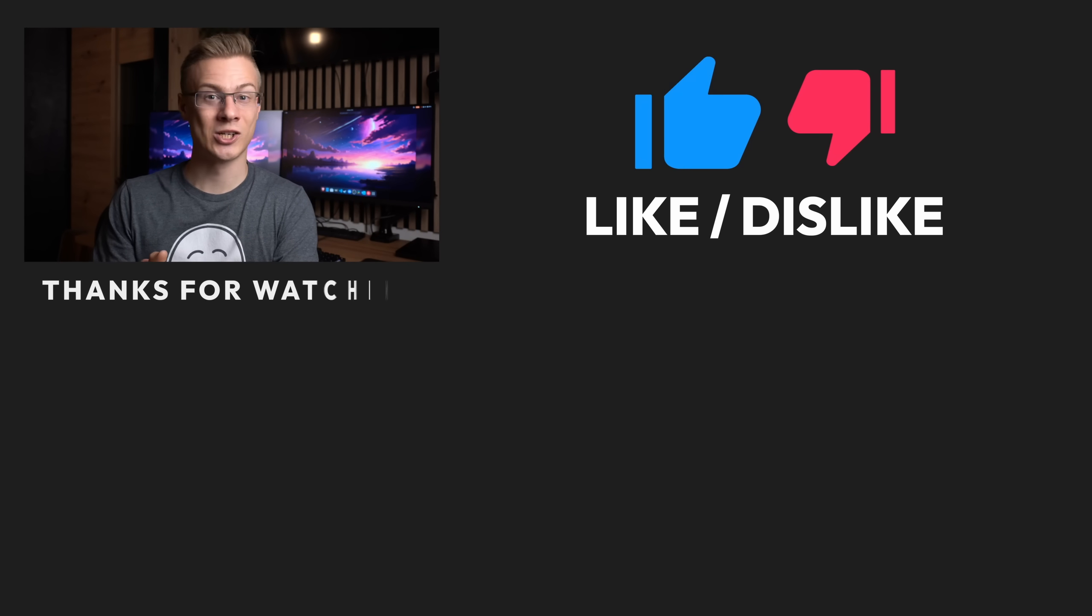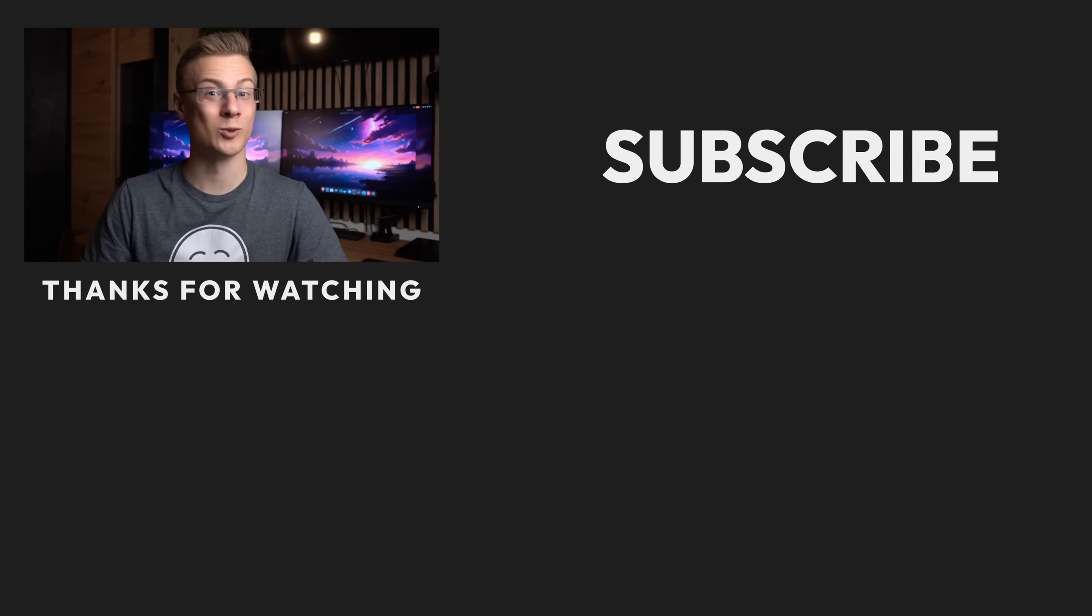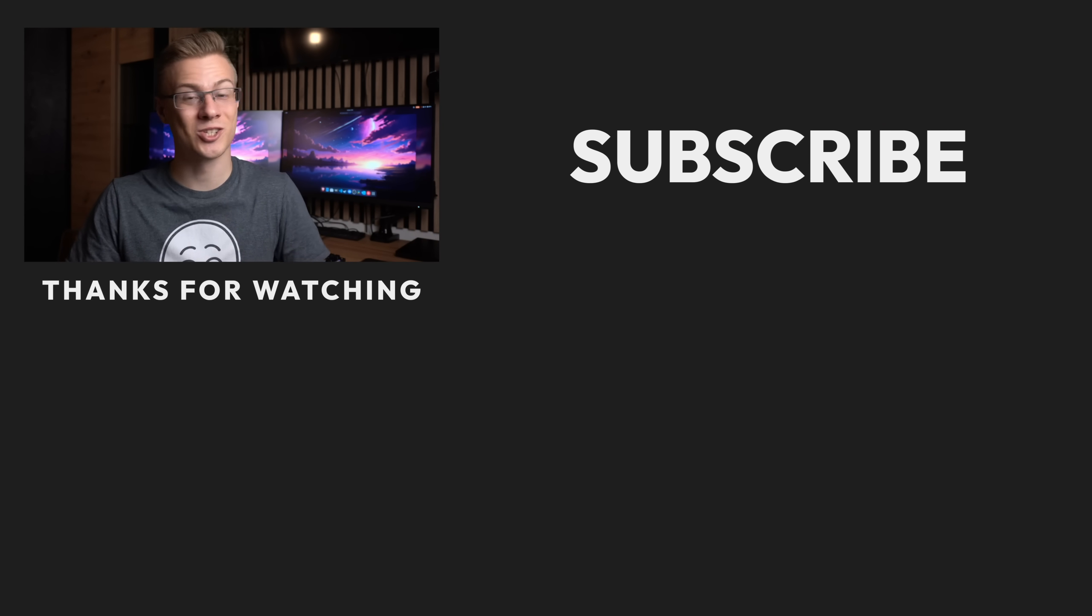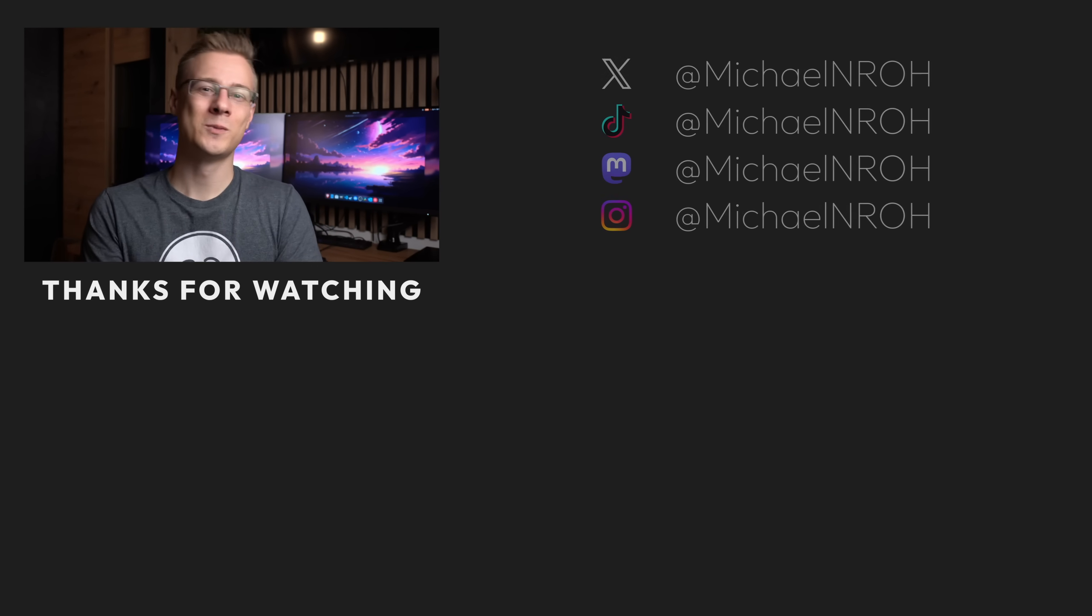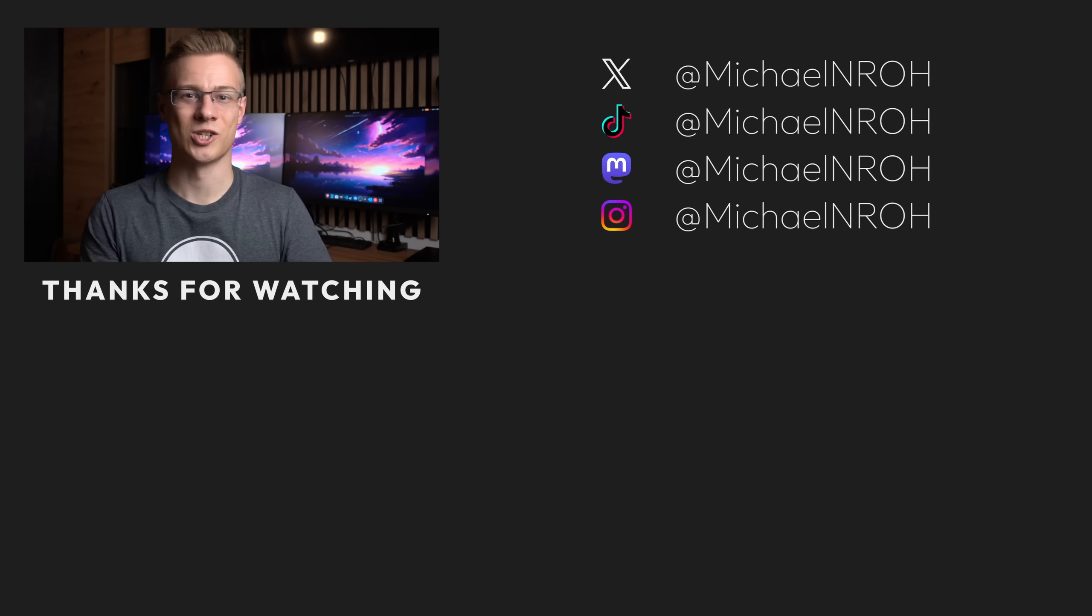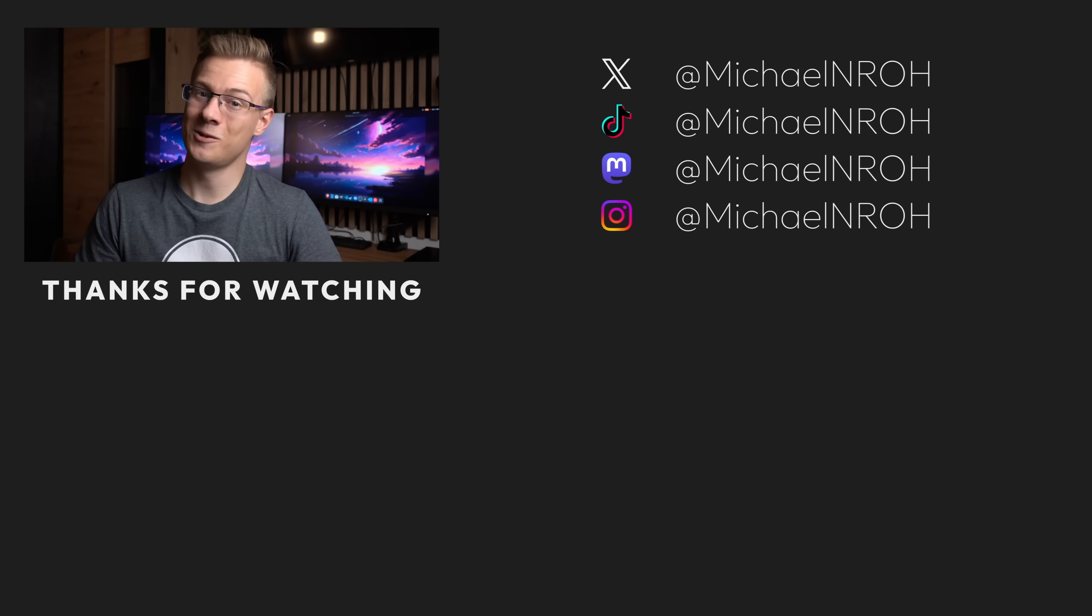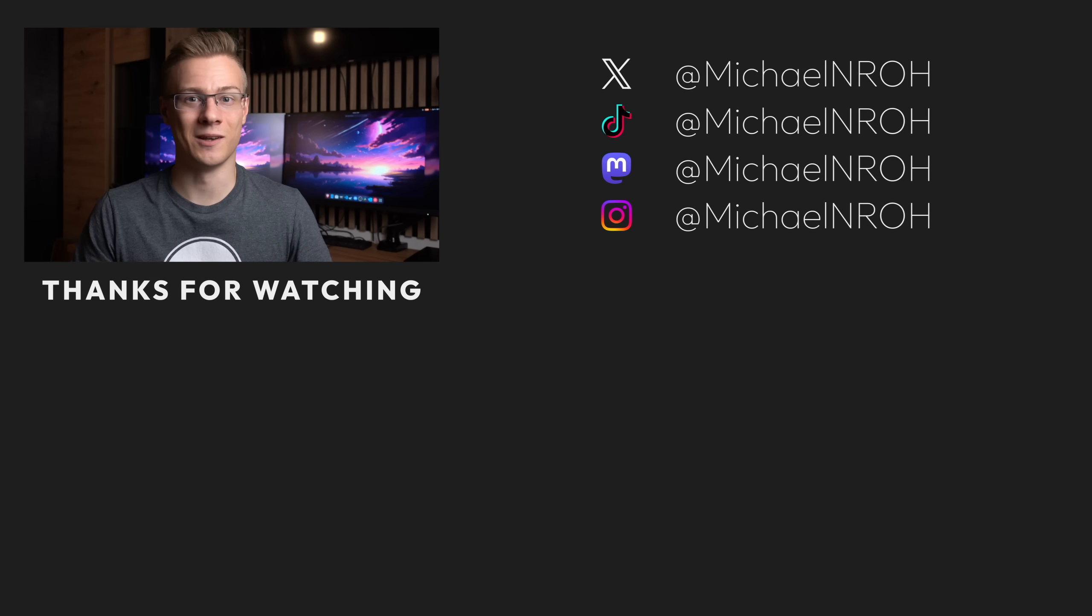If you've liked this video, then please make sure to show it with a like, and also don't forget to subscribe to the channel, so that you don't miss out on any future Linux videos just like this one. I really hope that you had a blast watching.